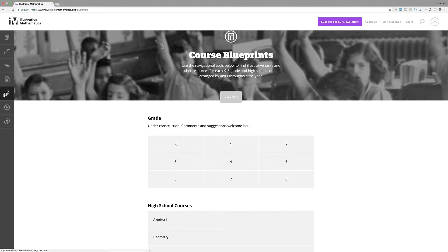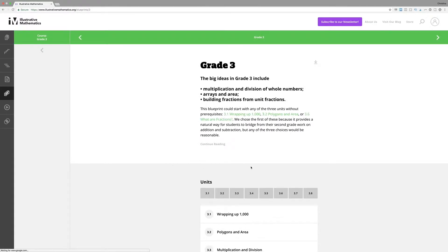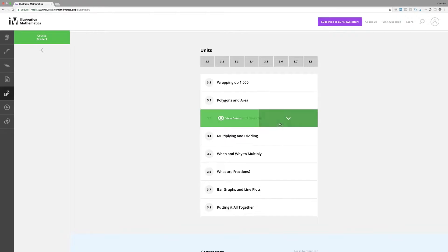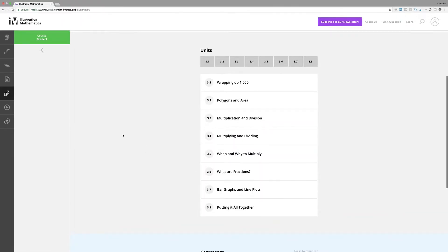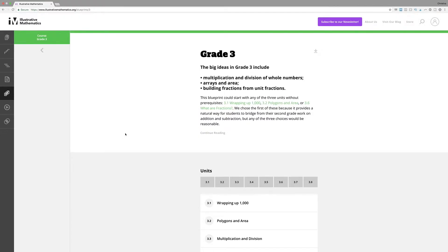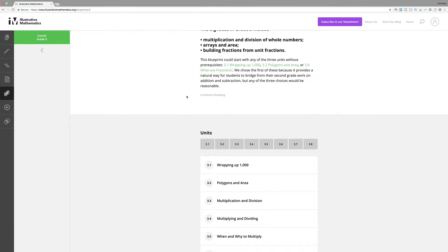I went into Blueprints and clicked on third grade. This tells you a possible sequence of the big ideas in third grade. What's cool is that this is not tied to a curriculum — the creators don't have a curriculum, though they're working on one. They created this to help us better understand the standards. It's not saying use this unit in our textbook; it's saying here are the big ideas and an order that makes sense.